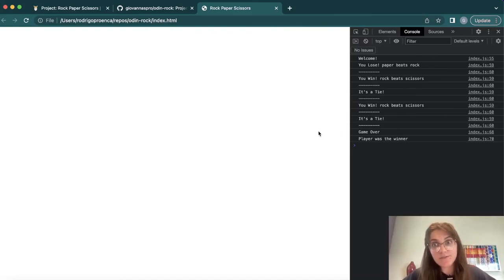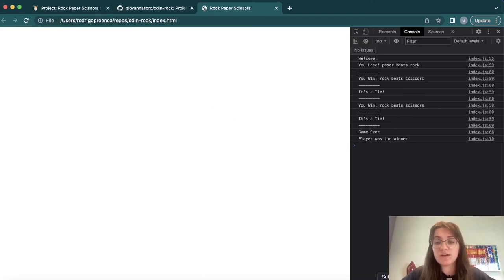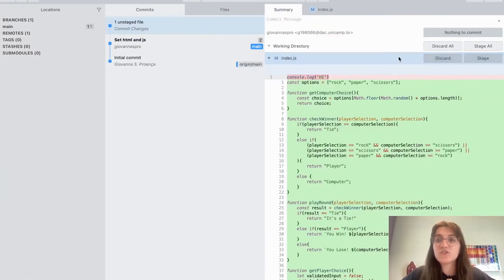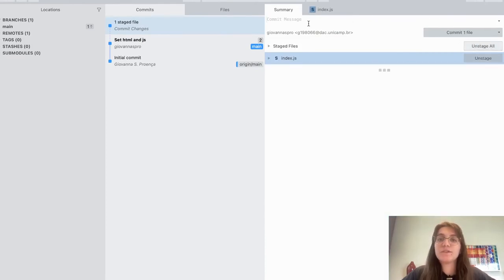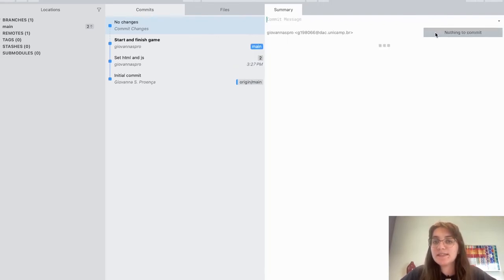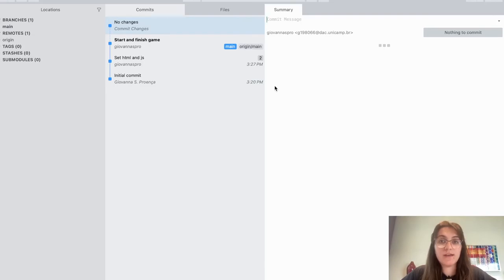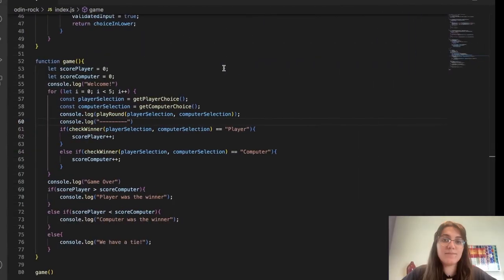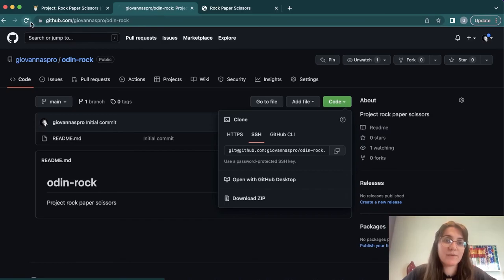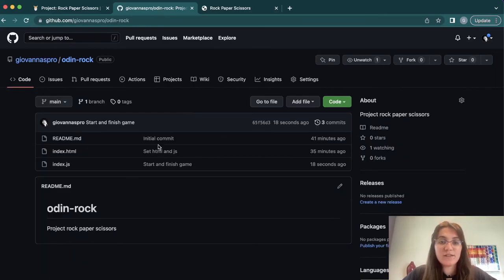We just need to worry about the JavaScript. Once you finish, you just need to submit all these changes. You can click Stage All, write a commit message like 'start and finish game', commit the file, and then click the number badge and push to origin. Now if we take a look at our GitHub and refresh, we have the commit 'start and finish game' with our HTML and CSS files.